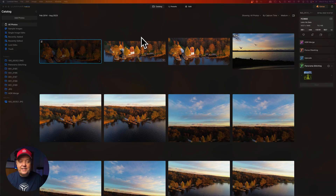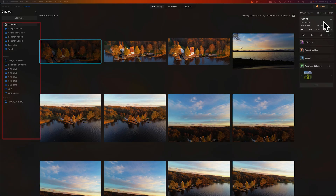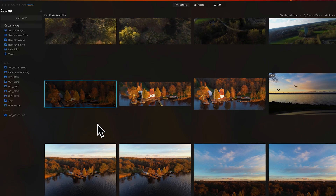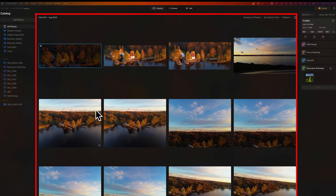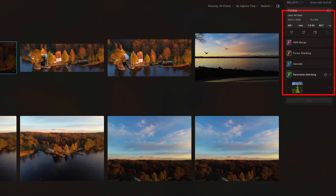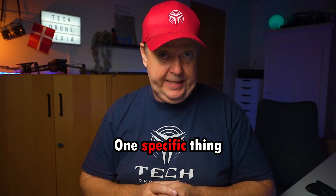Let's take a look at the app. This is the primary interface of Luminar Neo. On the left side, there's the catalog. In the center, it's the content of the catalog. And on the right side, you can see all of your extensions. Extensions are these add-ons to Luminar Neo, and most of them are AI-powered and focus on one specific thing.